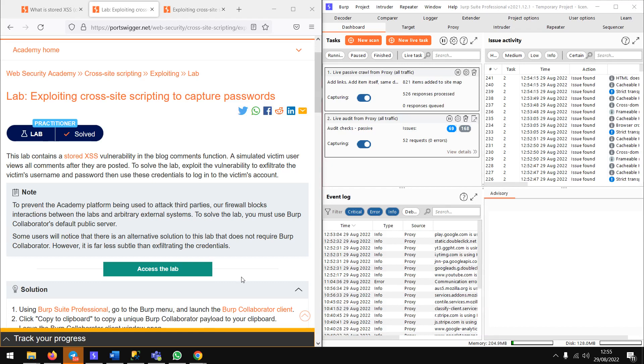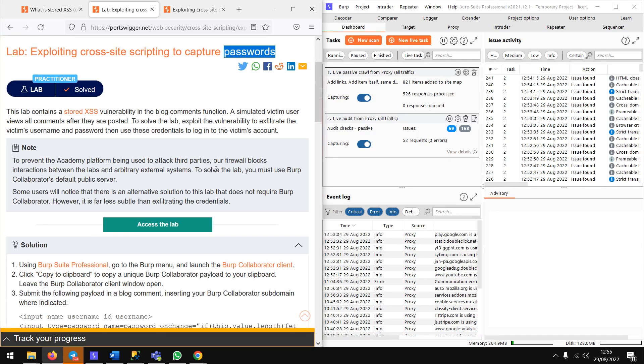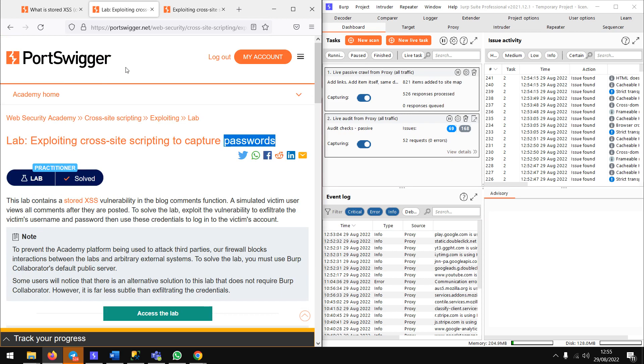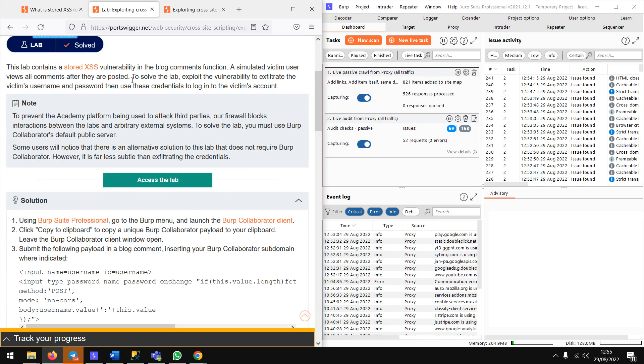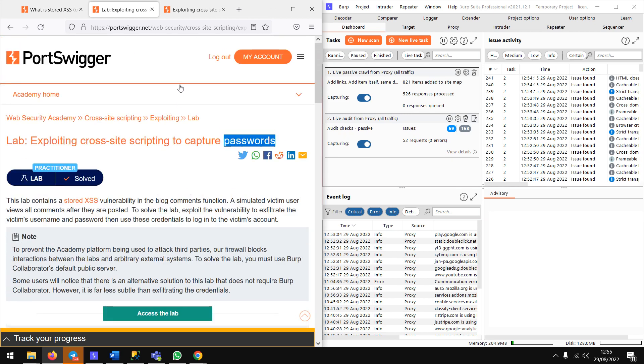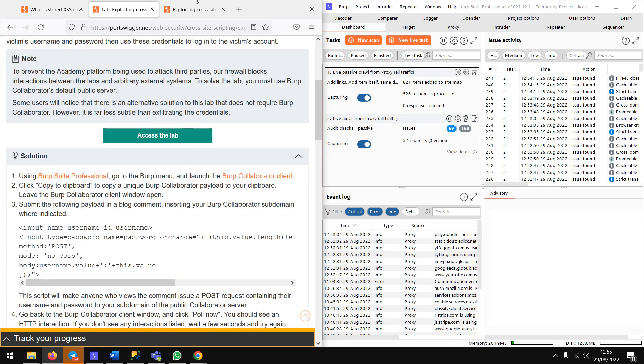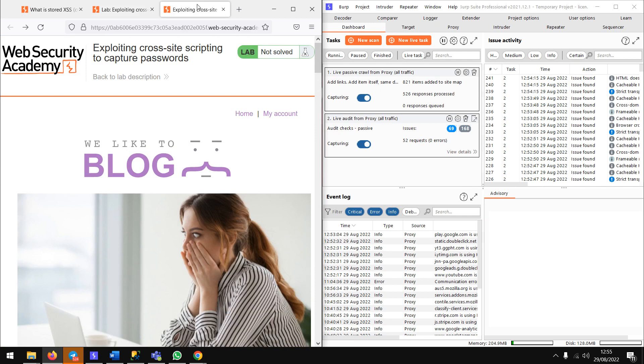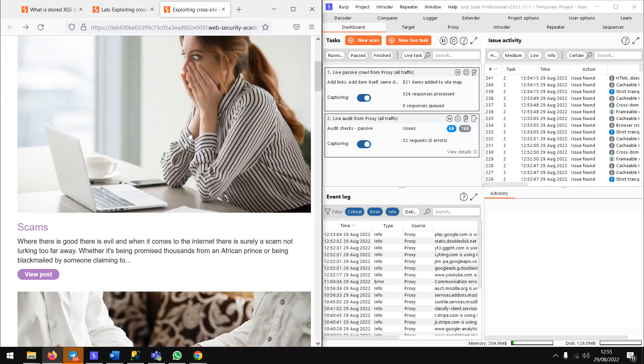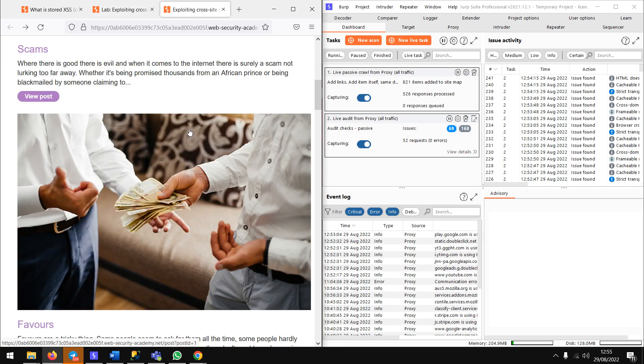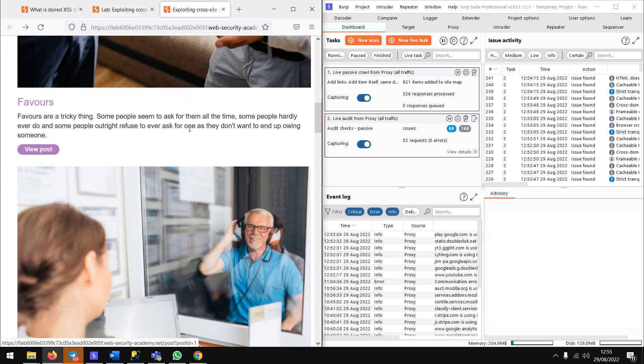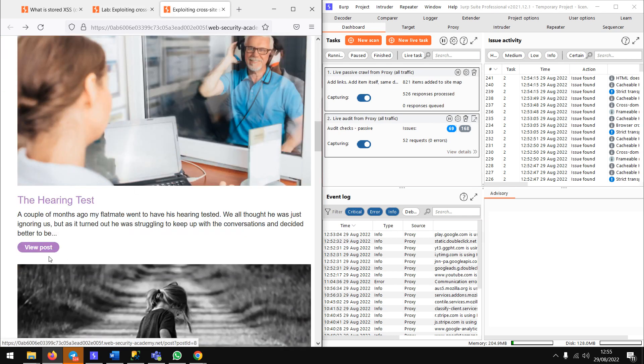I'll be doing an XSS cookie stealing lab, which means we can capture passwords and credentials. This is the PortSwigger lab - you can find the link in the description. I have opened the lab already. To begin with, let me go to a post.